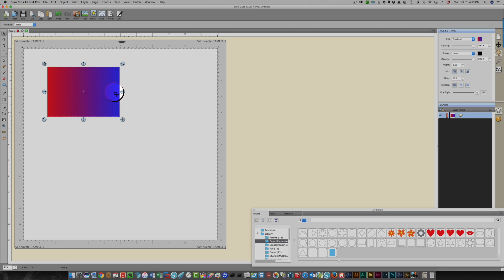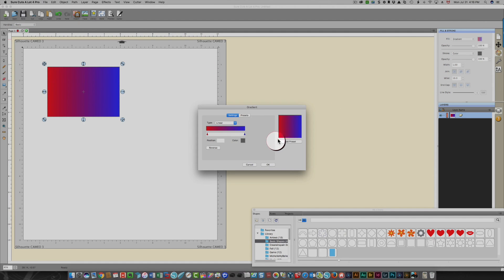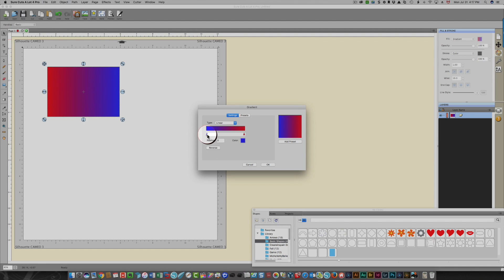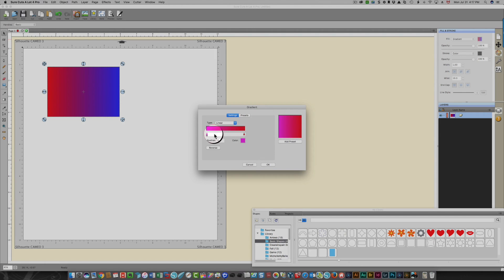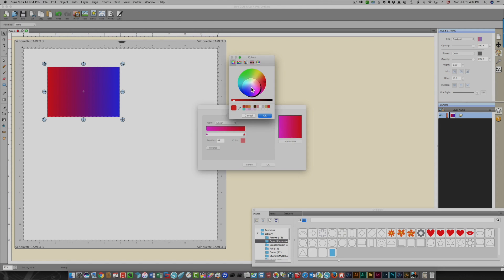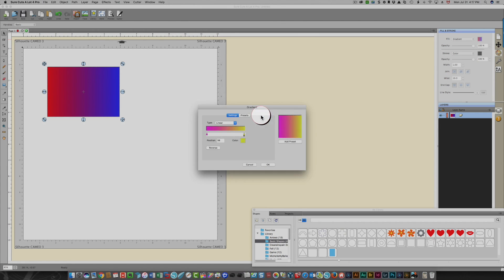When I click OK, this is the gradient you get. If you decide you wanted it to go from blue to red instead, just click Reverse and now it goes from blue to red. You can do that as many times as you want until you have exactly what you want. You can go from pink to red, pink to yellow — whatever you'd like. So many choices are available.